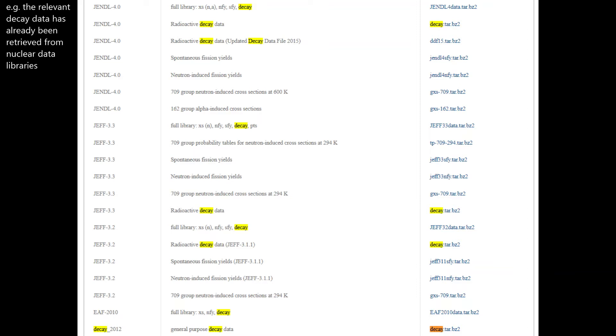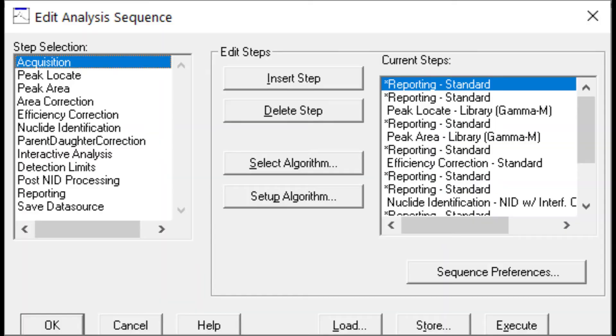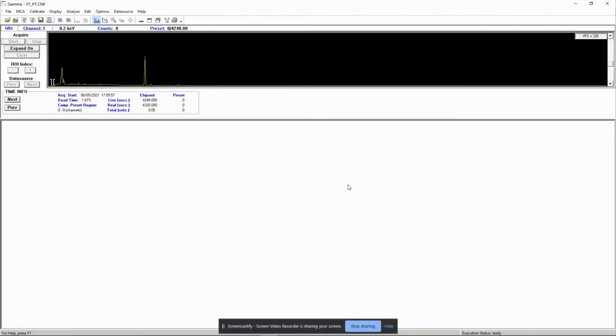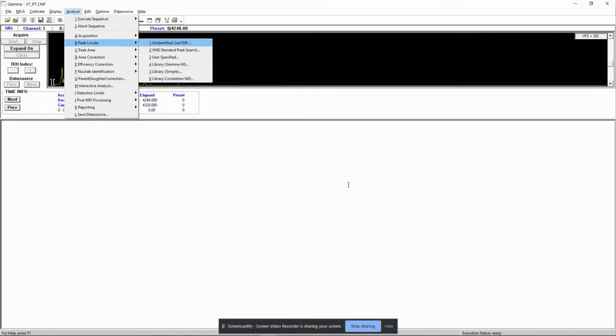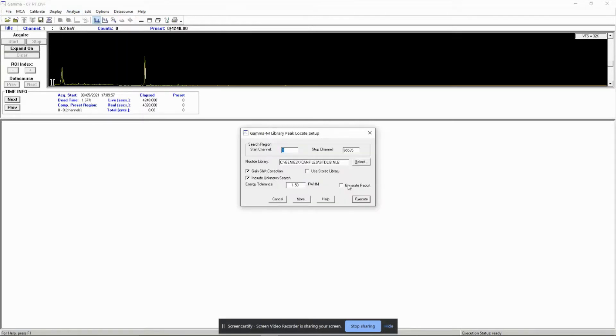So you want to use Genie to analyze the peak areas from each gamma line and therefore how many nuclide decays the gamma detector picked up. This is the analysis sequence I've chosen to do so. You may wish to change any step, but the general idea and error messages remain the same.